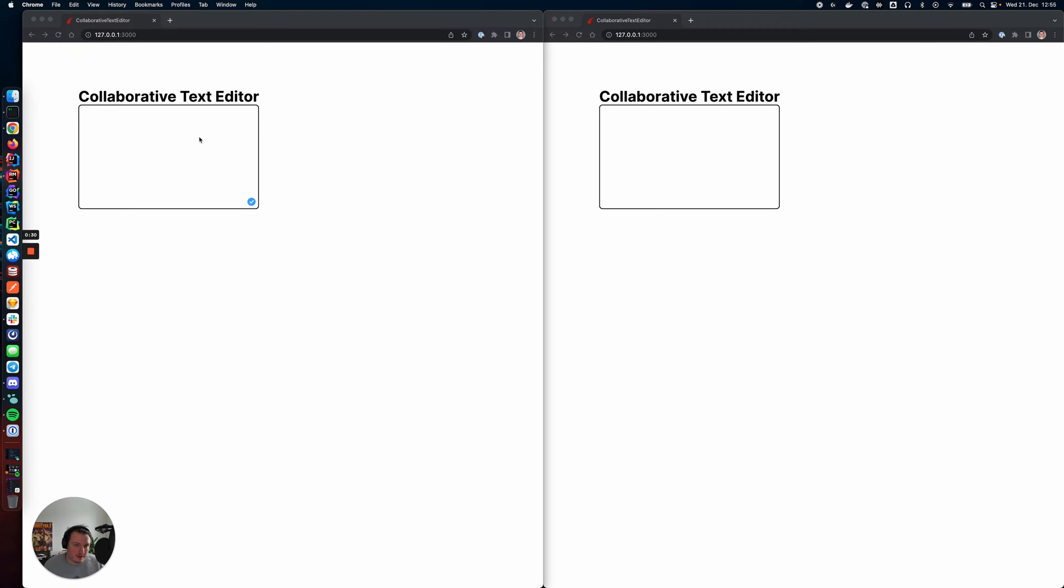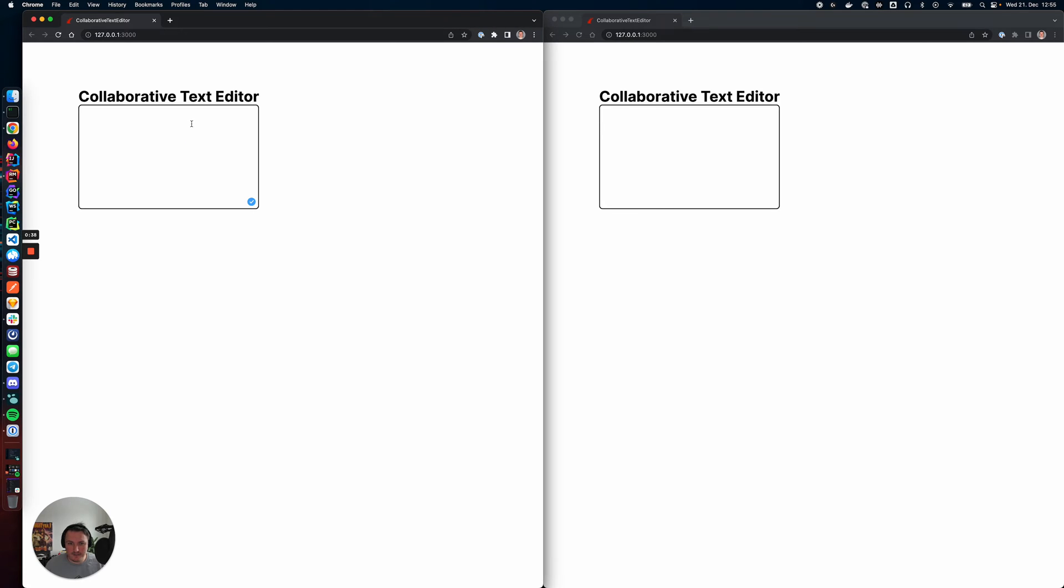This means in our Rails application we can just use this package to sync between two clients based on an existing WebSocket connection, and this is how it works.